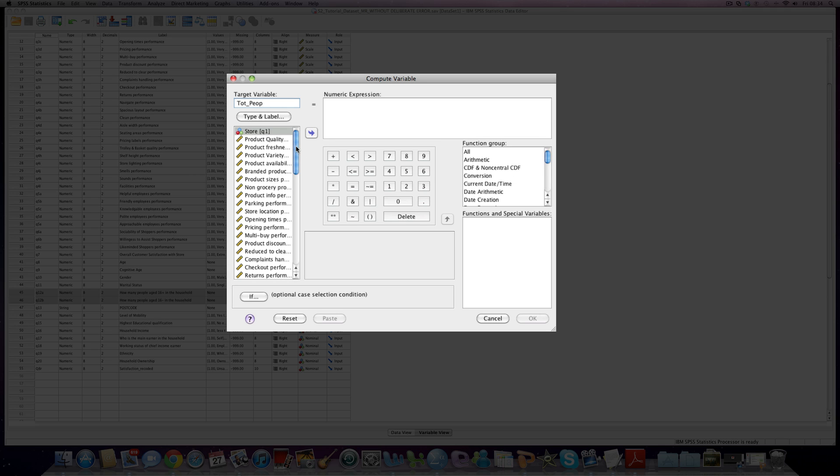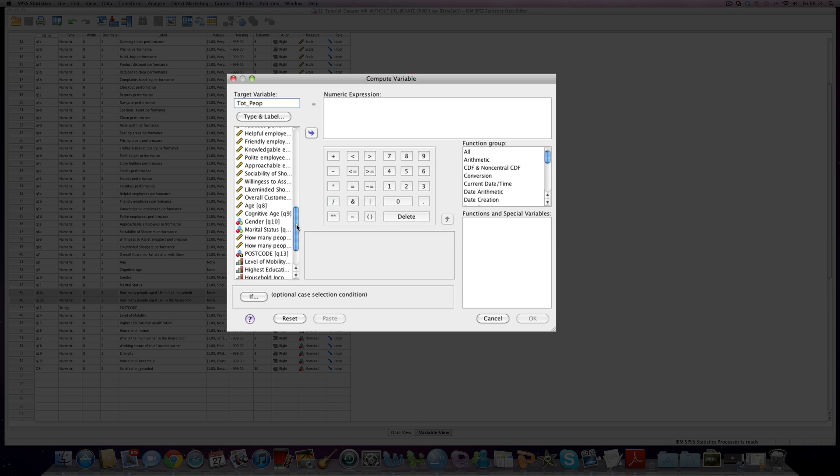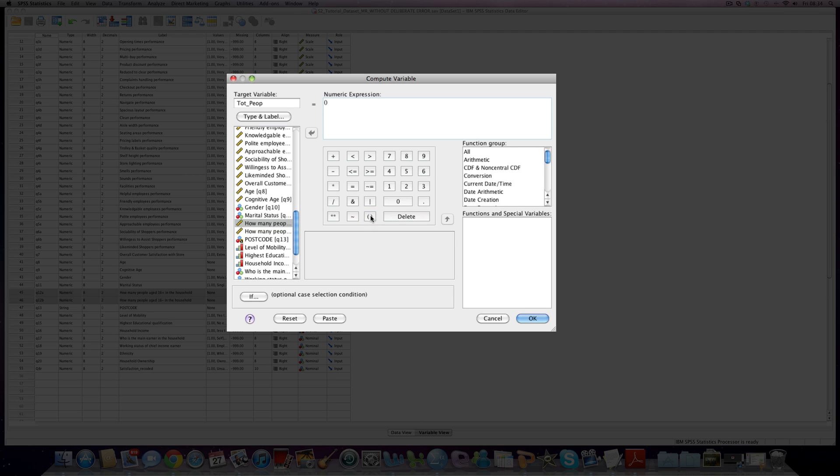What we then have to do is find our variables. It's good practice because what we're doing is obviously creating an overall variable by adding two variables together to open up brackets. And we can just click our first variable, question 12A.